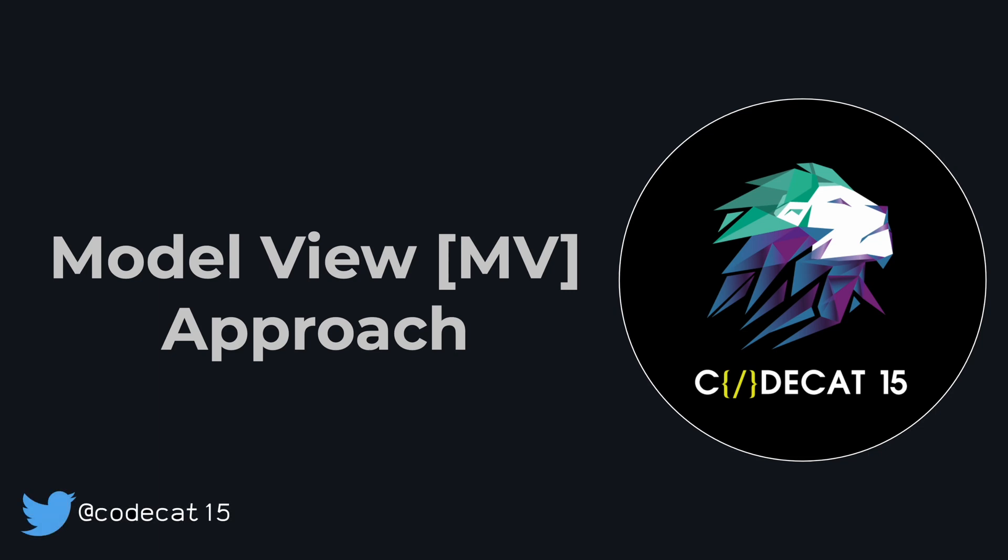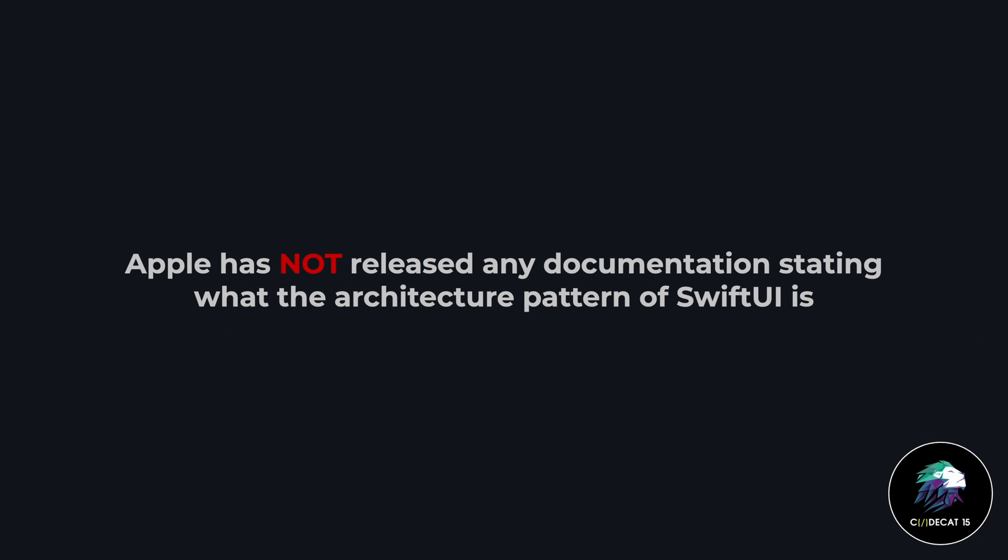Hello everyone, this is Ravi, also known as CodeCat15, and I welcome you to the iOS Cafe channel. In today's session, I'll be talking about the architecture of SwiftUI. Before getting into the architecture, let me inform you that Apple has not released any official documentation on what the architecture pattern of SwiftUI should be.